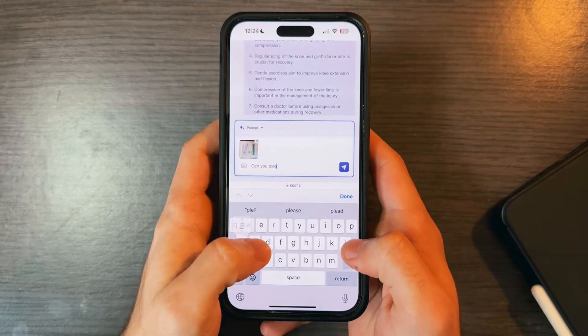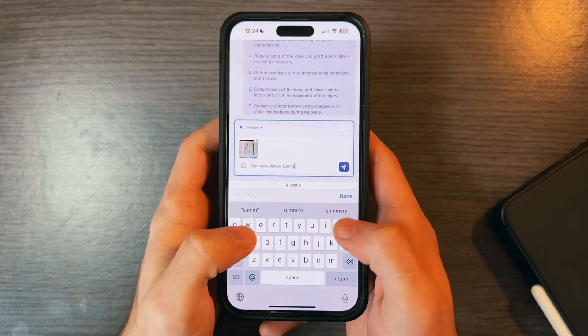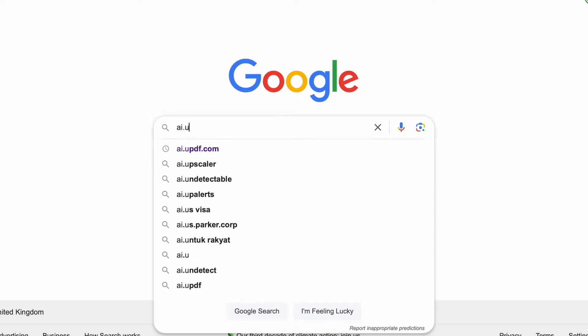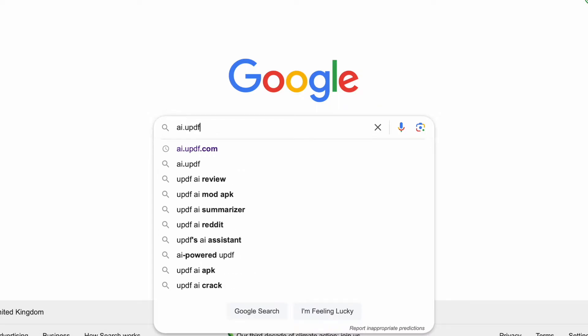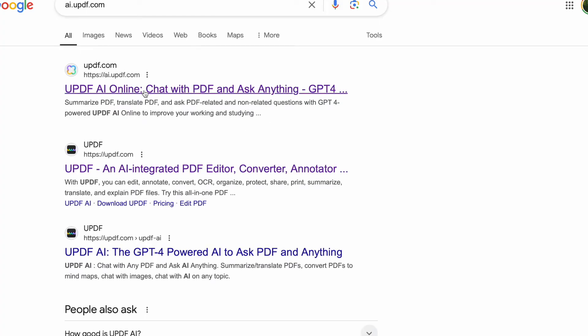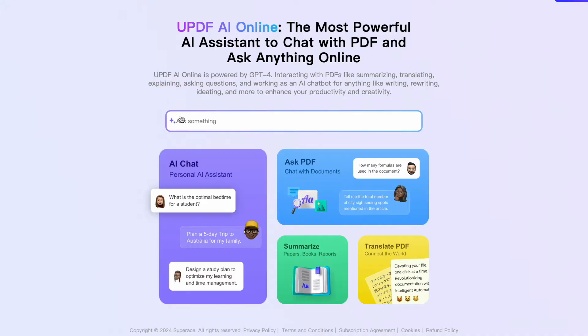UPDF AI is available on the actual program that you could have on your iPhone or Mac, but it's also available on the web if you go to ai.updf.com. You can click the link down below in the description to try it out for yourself.